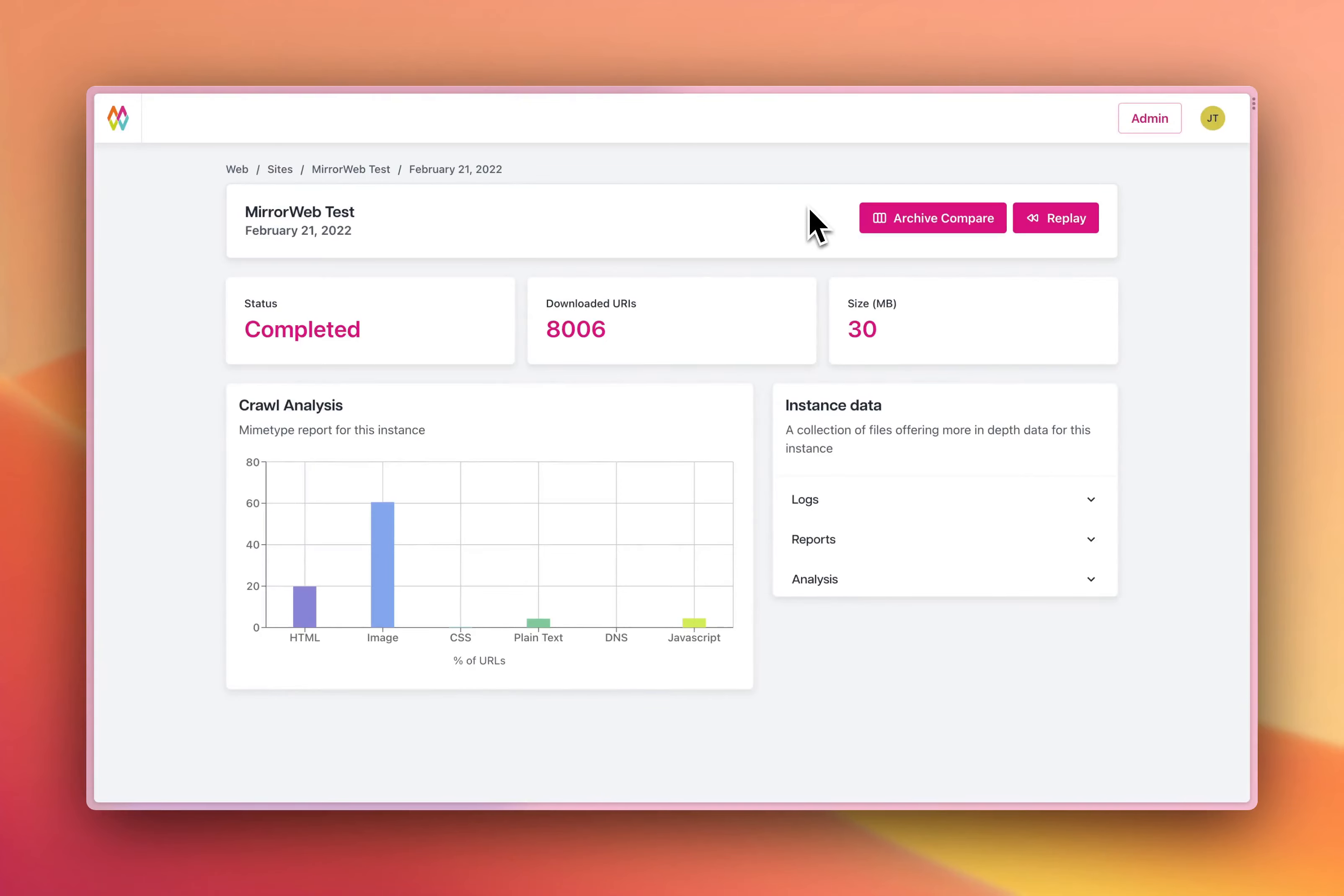This is a sneak preview of MirrorWeb's new archive compare feature. This crawl is from February 22, and I want to compare the home page against our new home page as of September 2023.